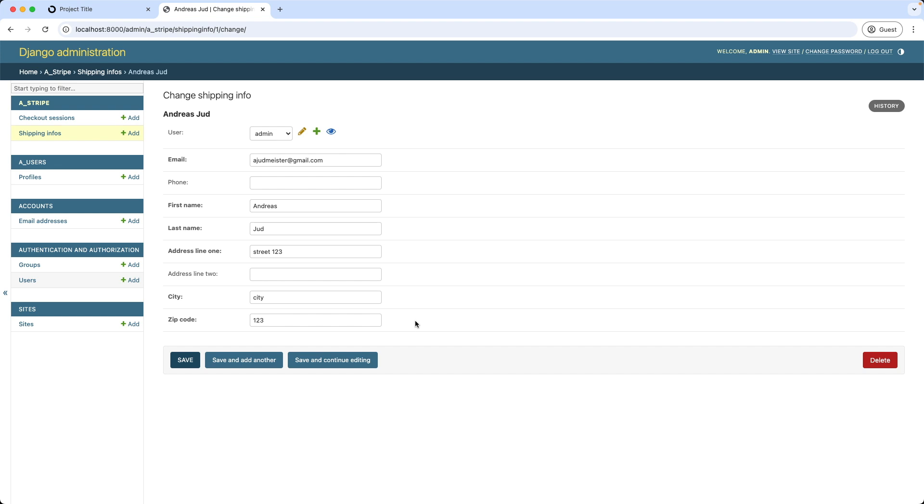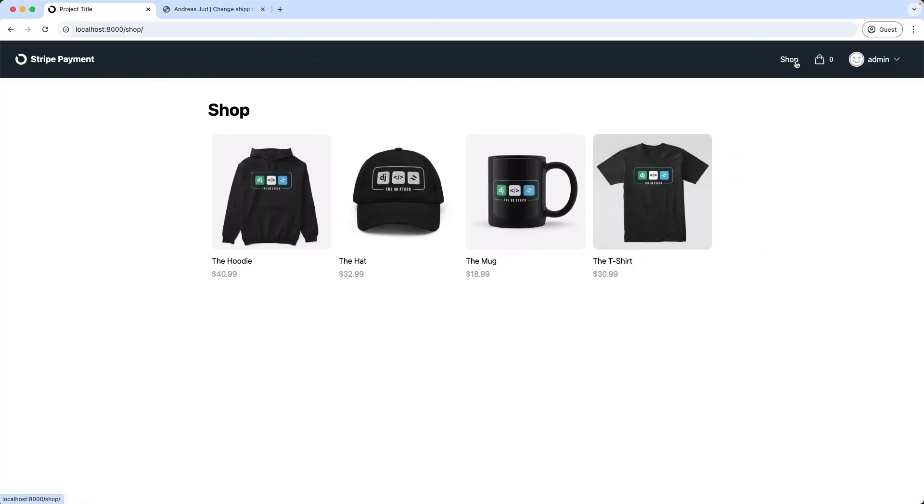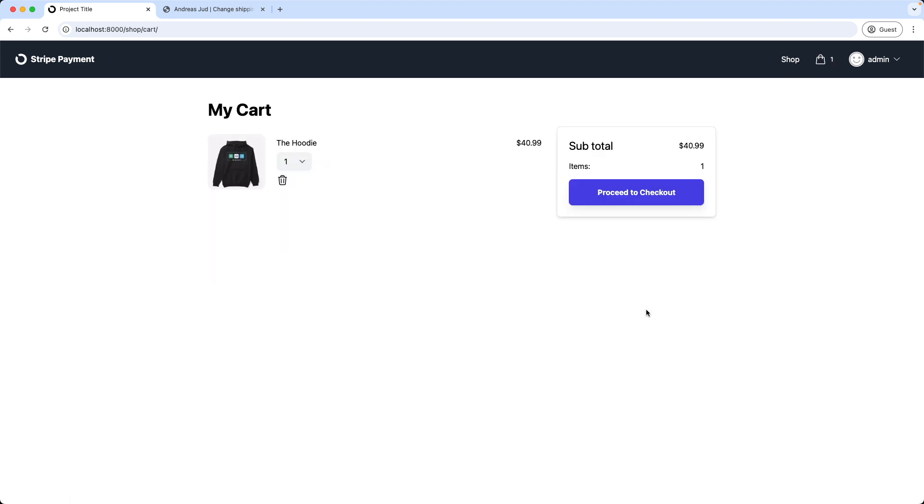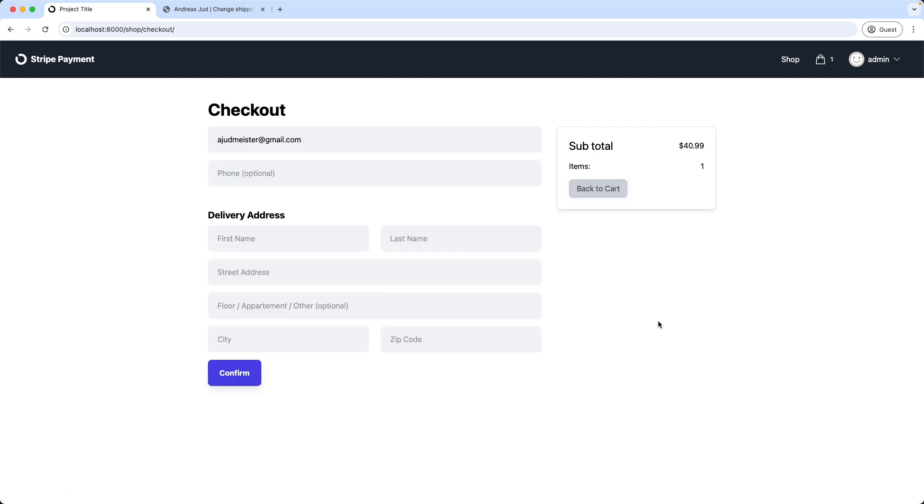Now let's test to cancel the checkout, for example to modify the shopping cart. First I add an item again to the cart and proceed to checkout. But as we can see our shipping details are missing on this page. I would like to have this form filled in already if I have provided this information previously. So let's go back to the view.